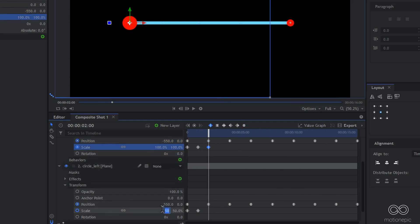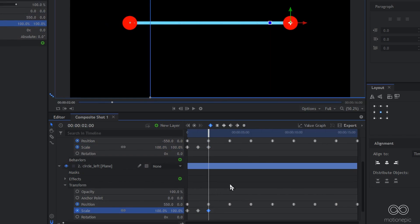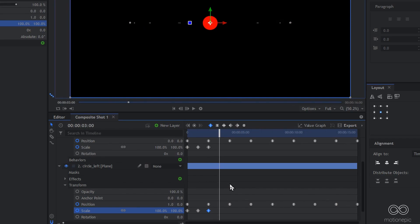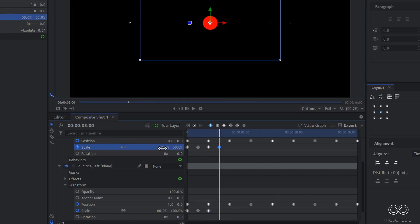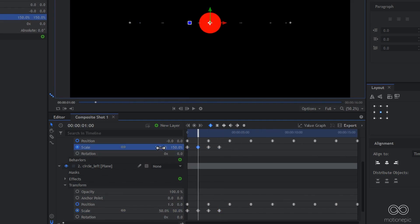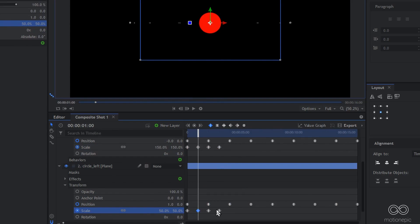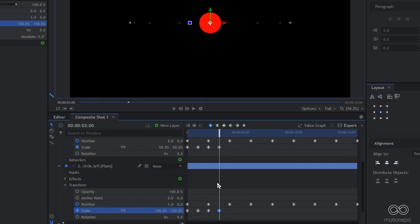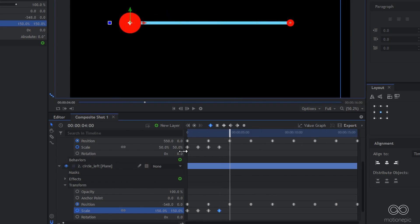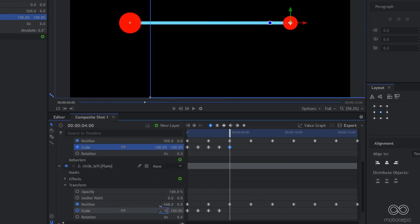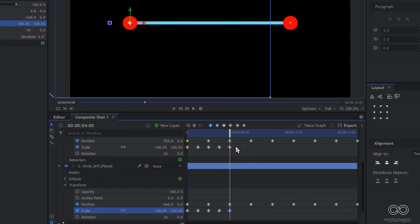At two seconds, reset both scale values to 100. At three seconds, invert the values: the one that was 150 becomes 50, and the one that was 50 becomes 150. At four seconds, reset both back to 100. This creates the illusion of 3D rotation.